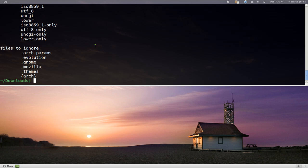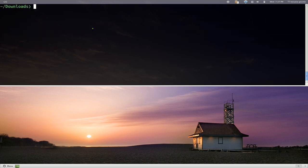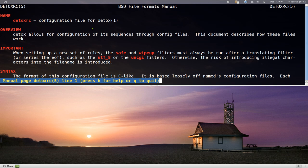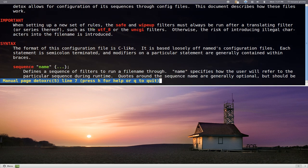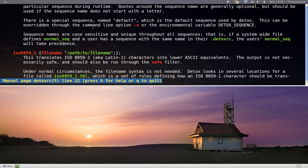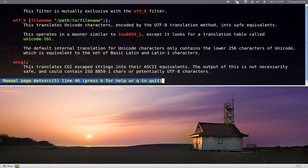As far as what they do, like those ones in here, like the Uncig and lower or whatever, you can actually read up on them. I think they have another man page here, detox-rc. And in here it tells you what those do if you really want to look up on it.